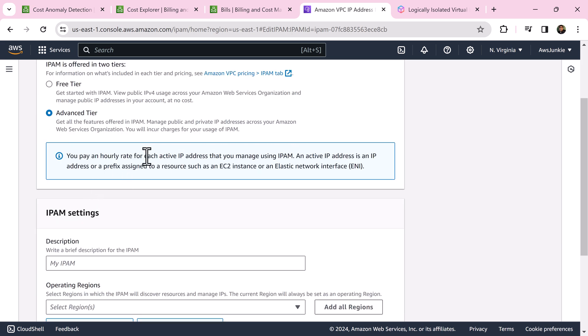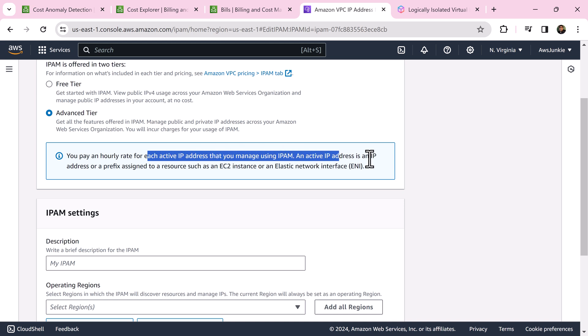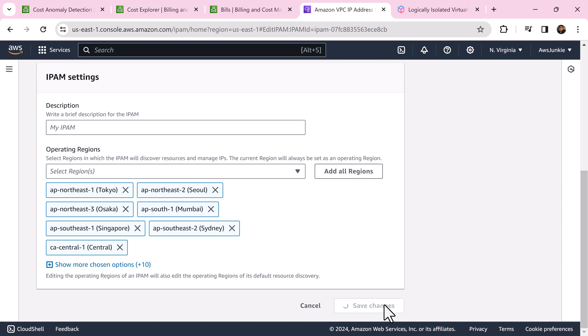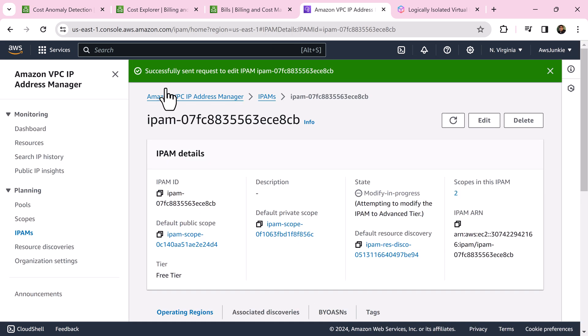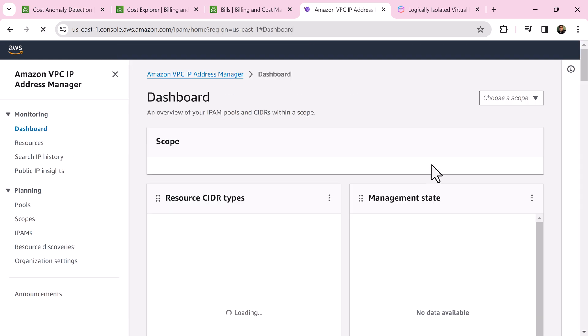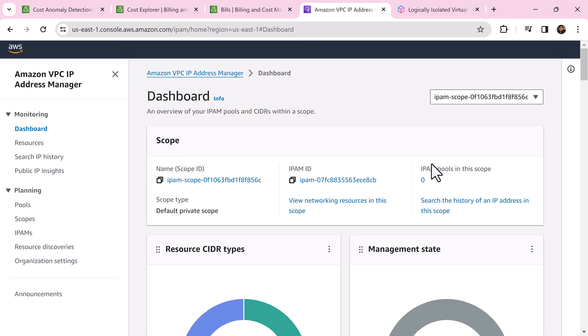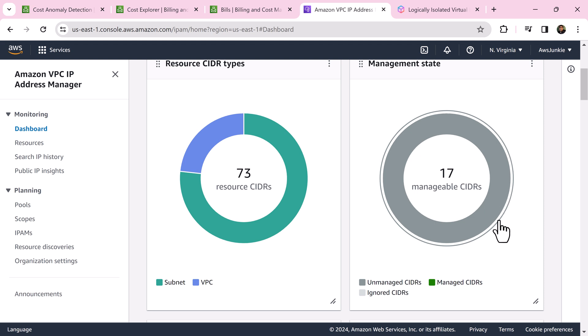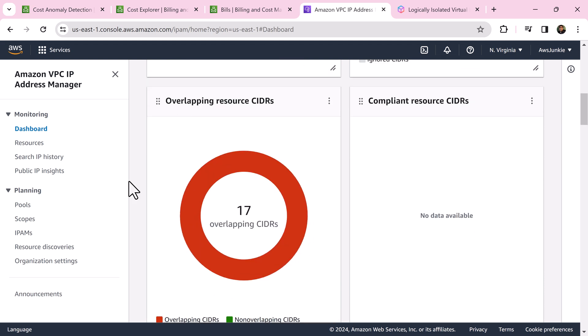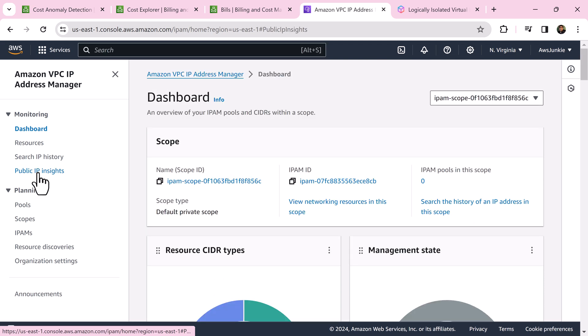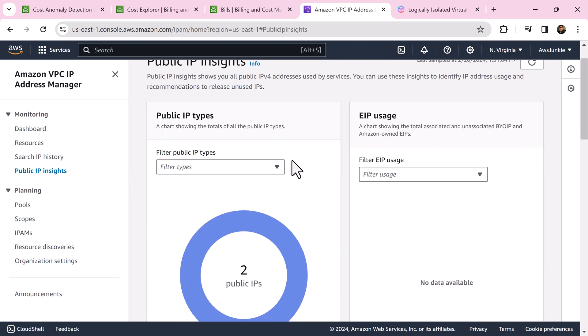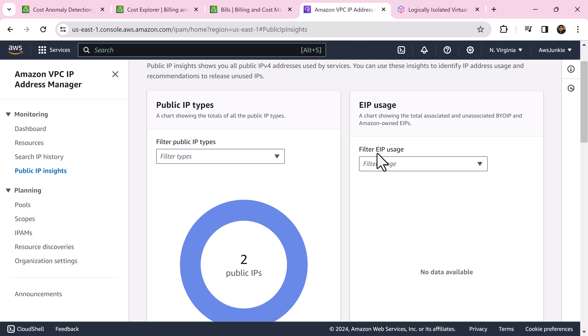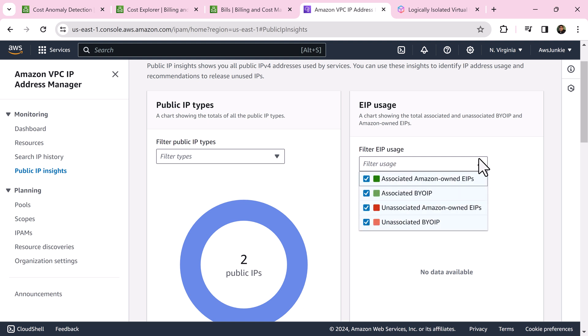Save changes. Let's go back to dashboard. Generally it takes a few minutes to populate all these wizards. Click public insights.